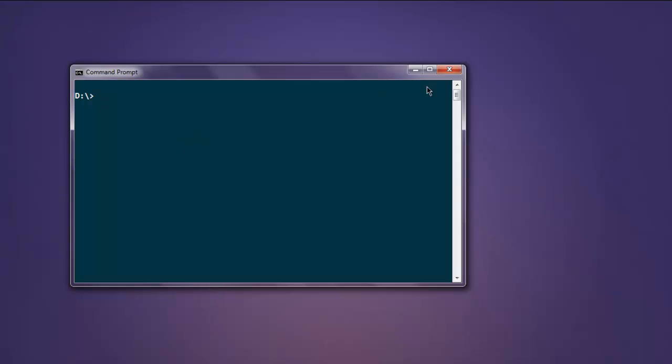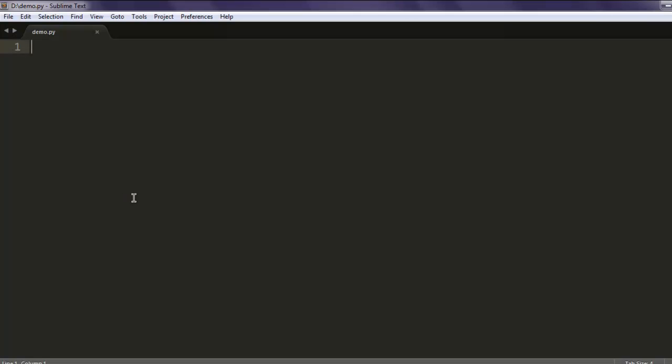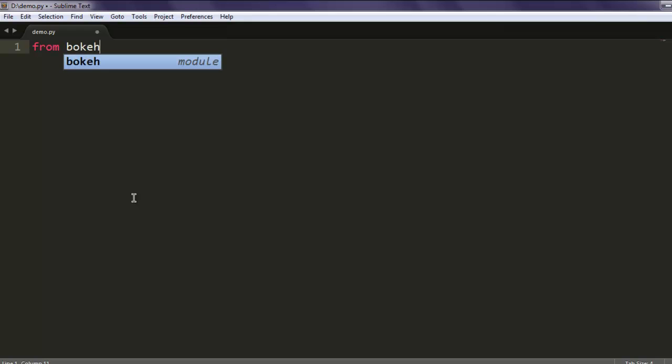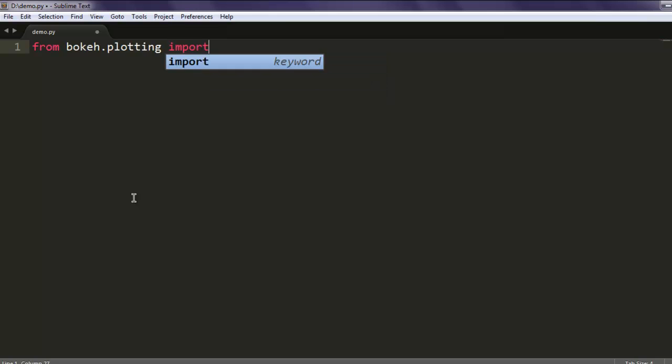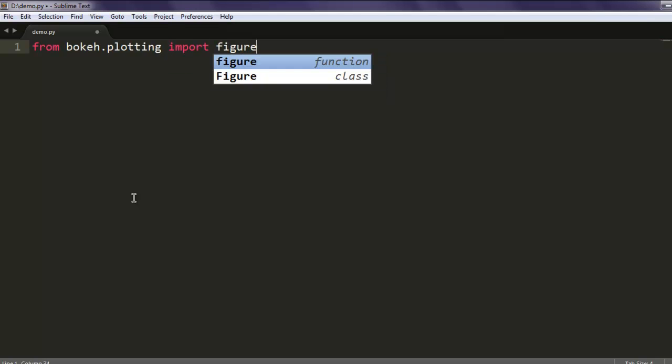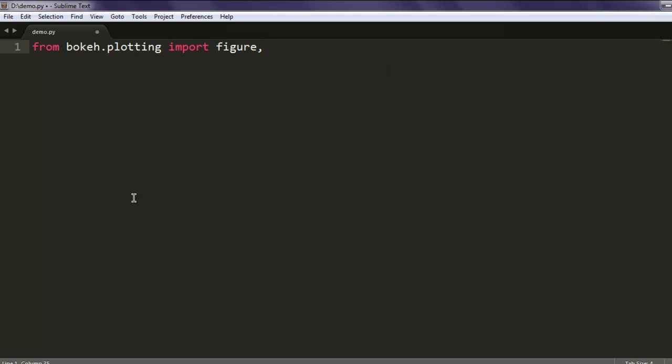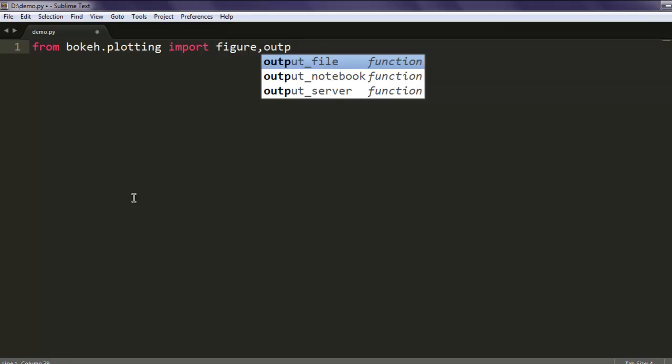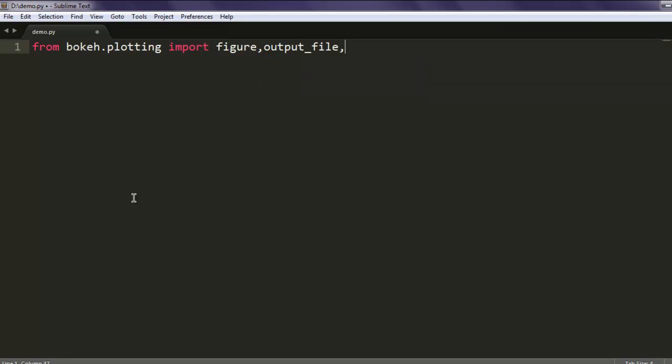After that we will open a text editor and here we will code our first example for a line plot. For that, let's first import figure, output_file, and show. From bokeh.plotting import figure, then output_file and show.